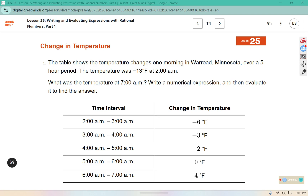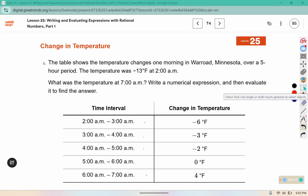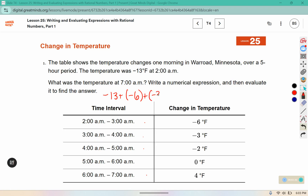The table shows the temperature changes one morning in Warroad, Minnesota, over a five-hour period. Each of these values in the table represents one hour. The temperature was negative 13 degrees at 2 a.m. What was the temperature at 7 a.m.? Write a numerical expression and then evaluate it to find the answer. We have negative 13, then it changed by going down 6 degrees, down 3 degrees, down 2, changing by 0, and then increasing by 4.